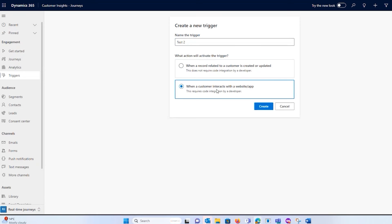or it could be when a customer interacts with a website or an app. So we had a client and that's what came to my mind who said, if a cart's abandoned, I immediately want somebody added onto a journey. So that was a trigger for us.